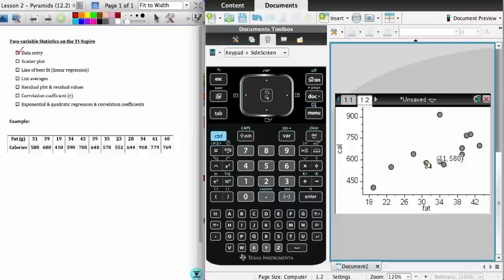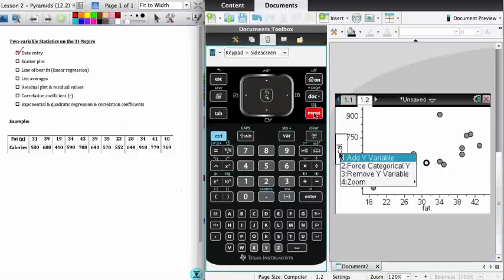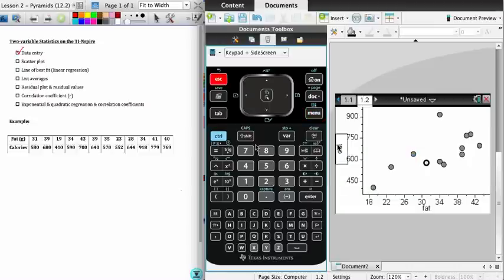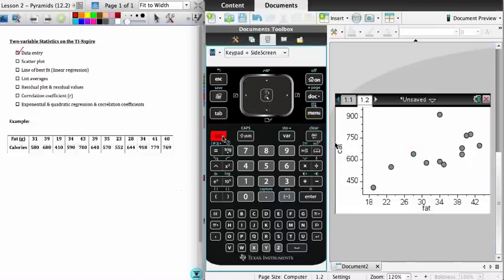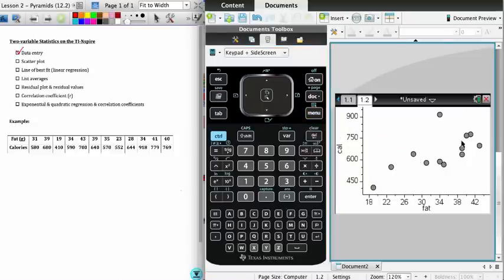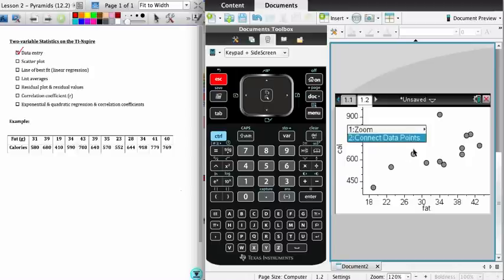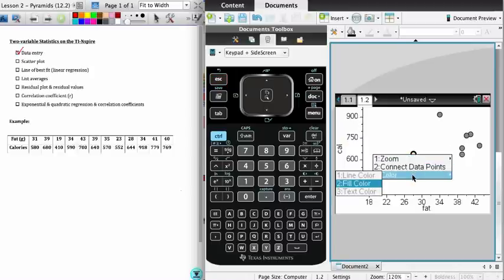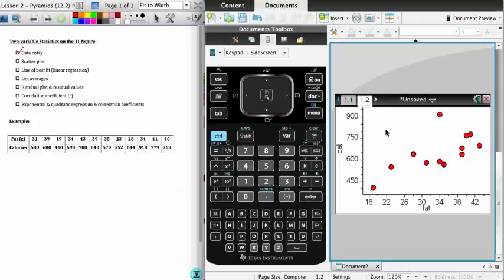One of the things you can do if you wish is by clicking on a point and going control menu, you can right-click on a point and I'm going to change the fill color. Not really necessary, but that's the way you change the color.